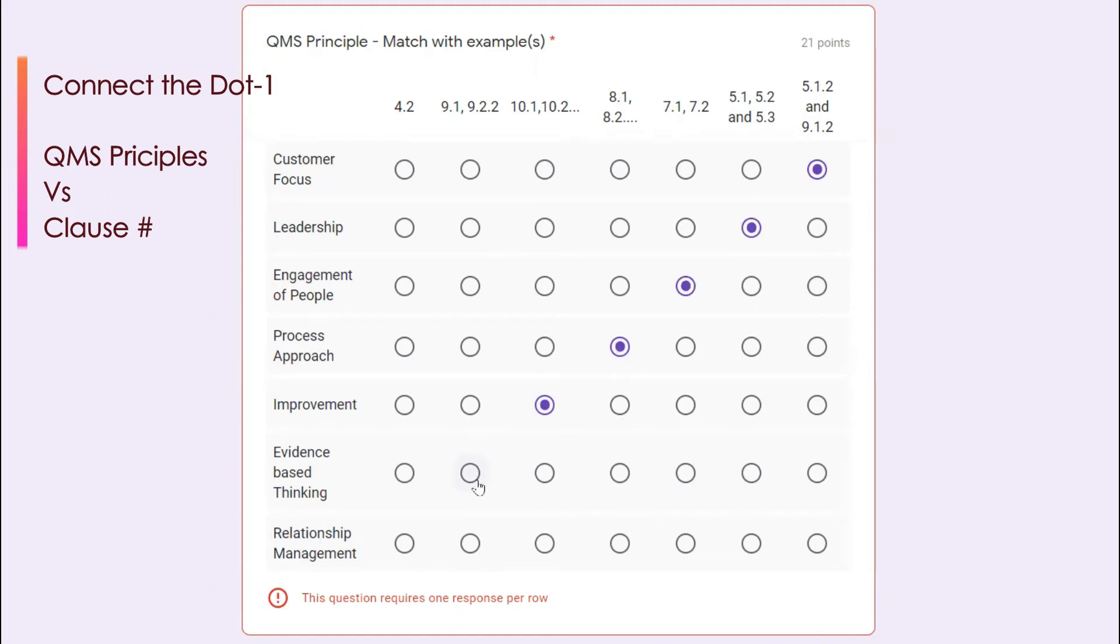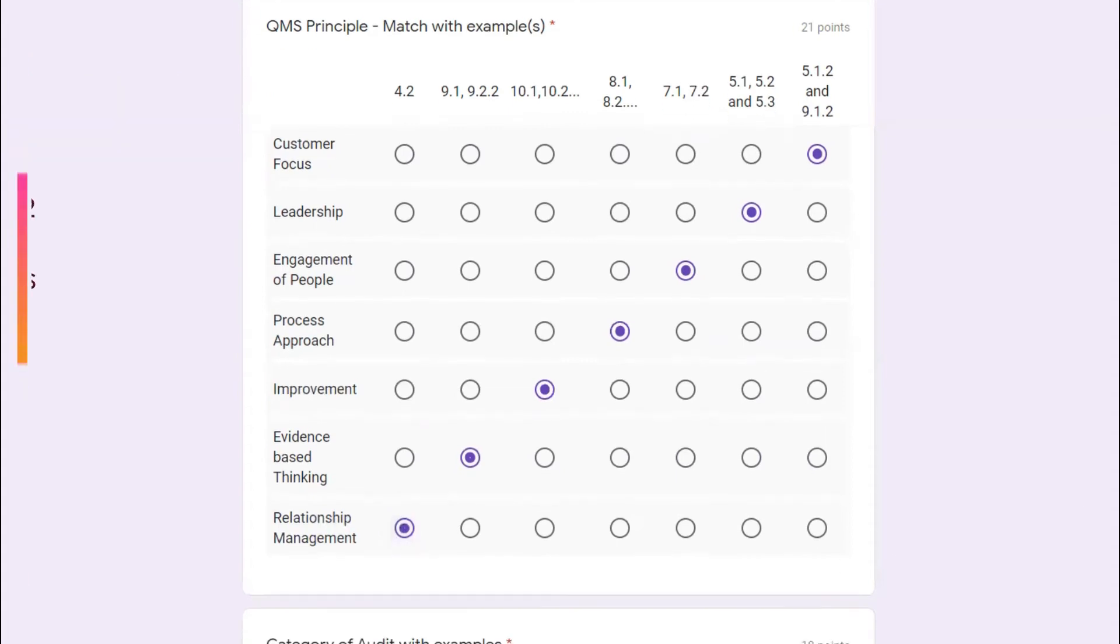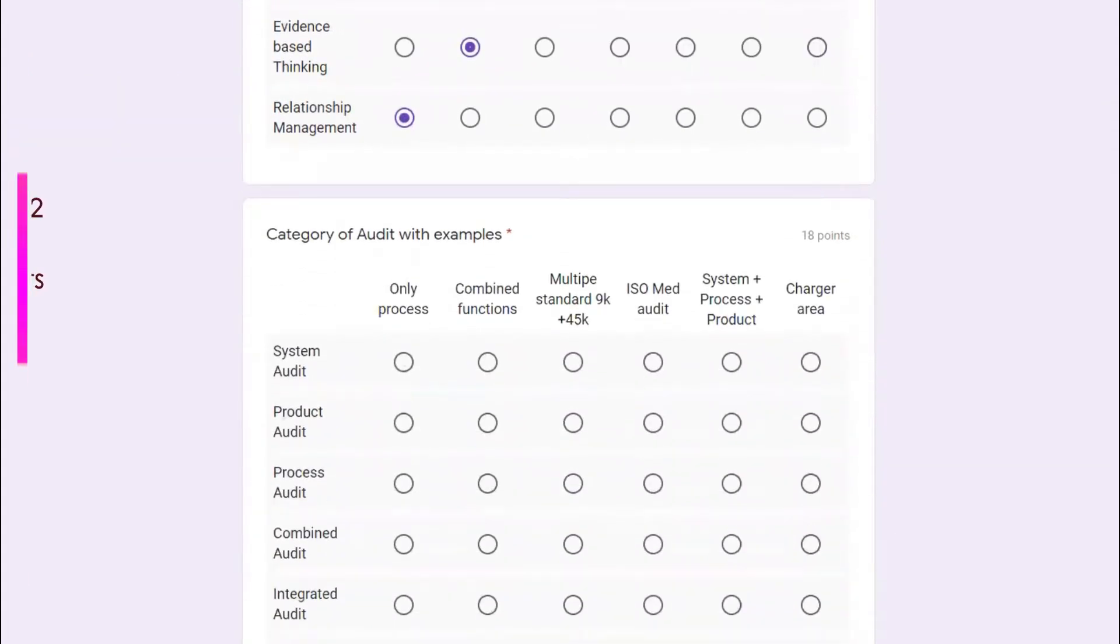Relationship management, one typical example which you can give is 4.2 because it talks about the interested parties. Let's go to the next question.